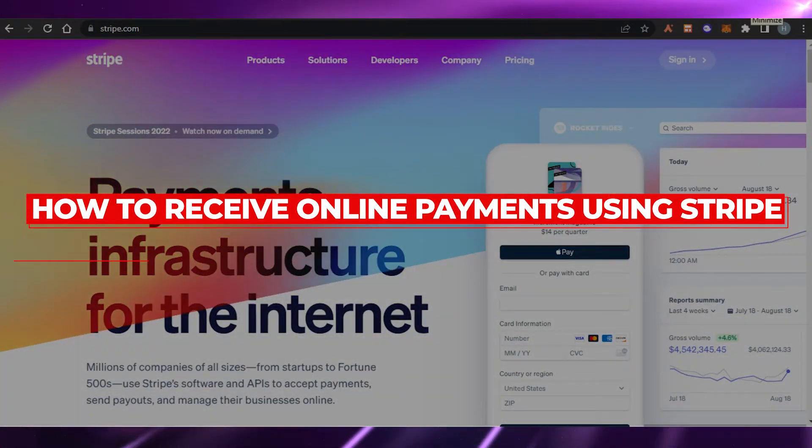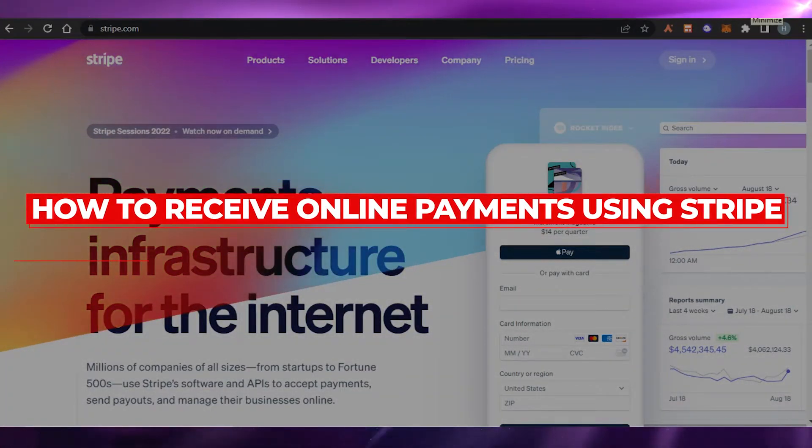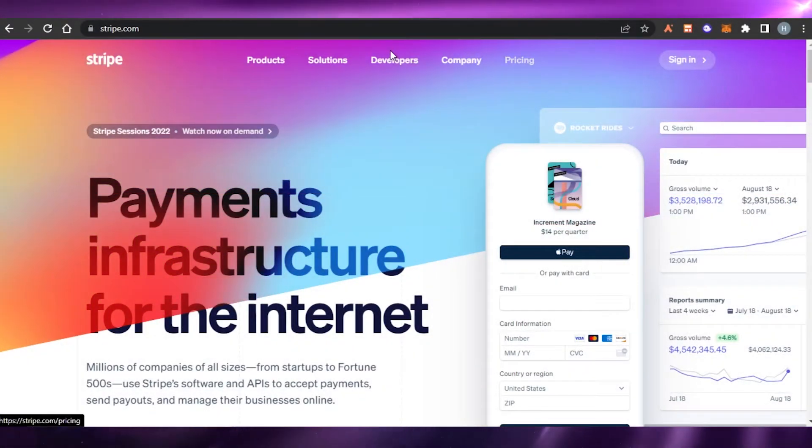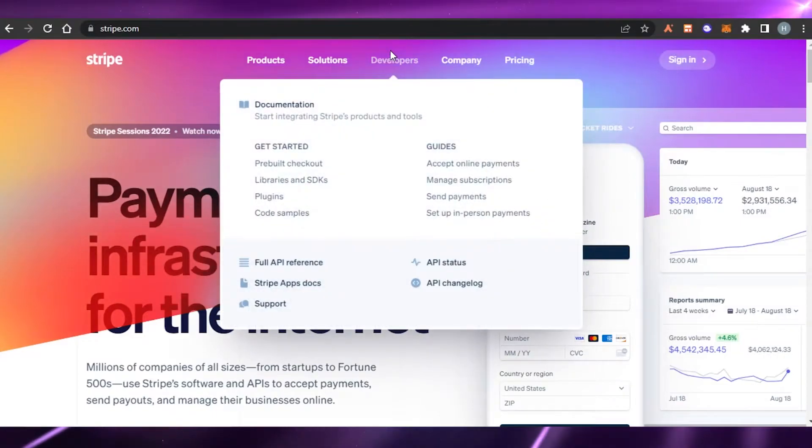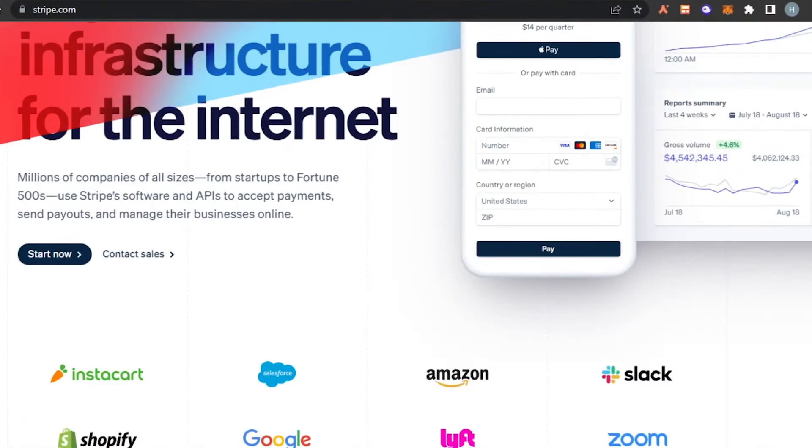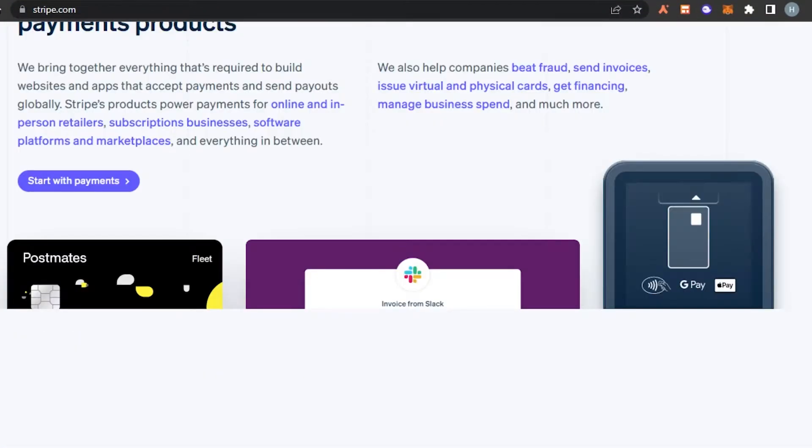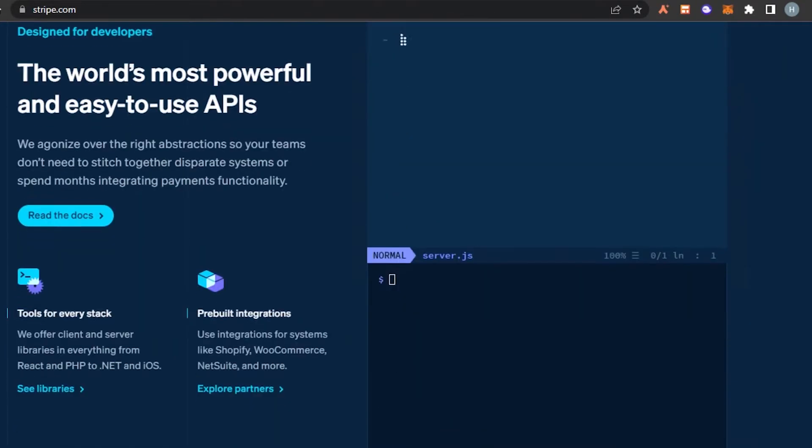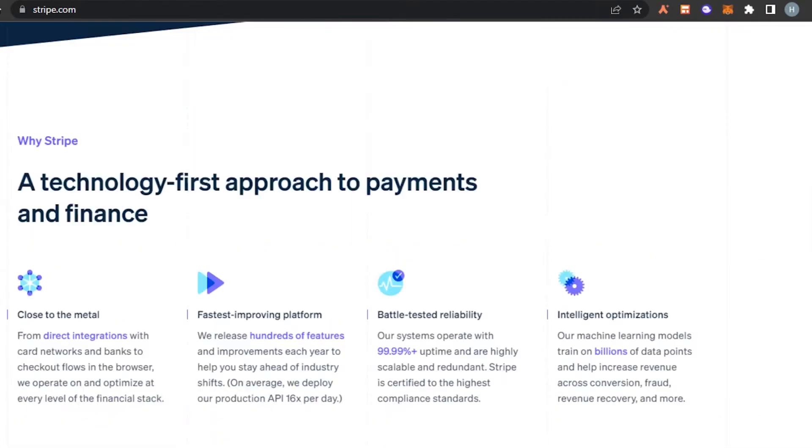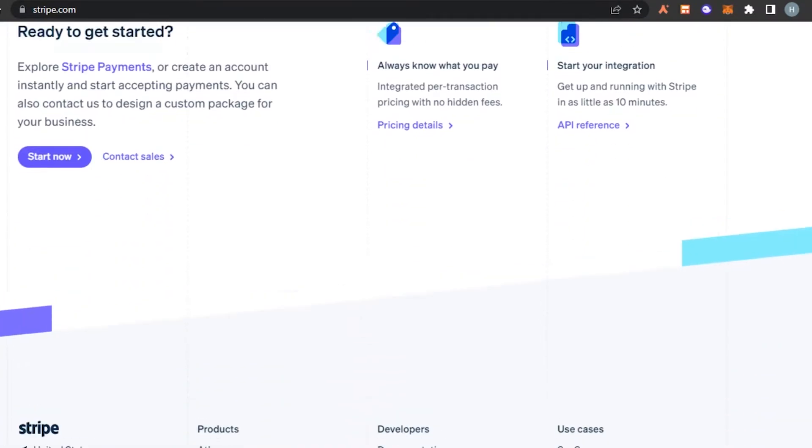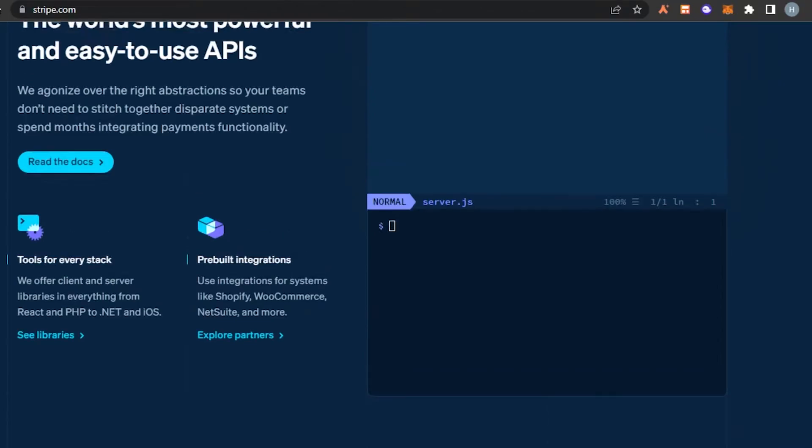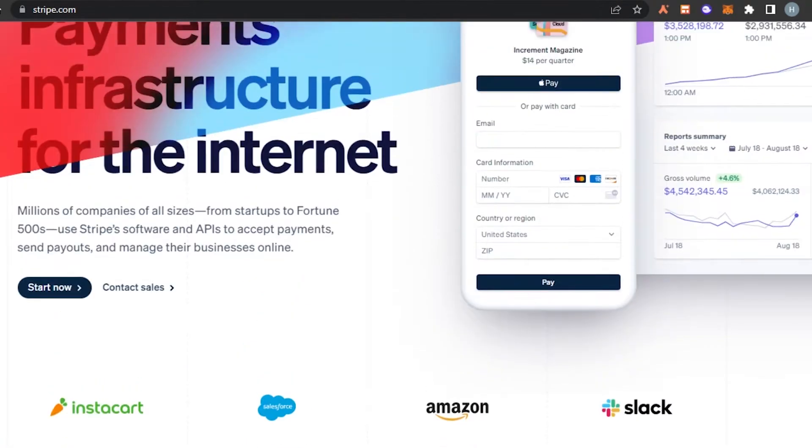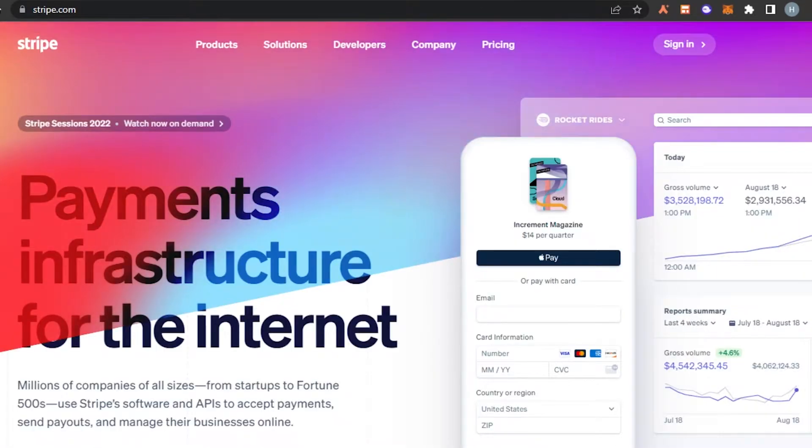How to receive online payments using Stripe. Hi guys, welcome back. Today I'm going to be giving you a tutorial on Stripe, how we can send and receive money using Stripe online, how we can add it to our website to receive online payments and do online transactions. Let's get into the video.